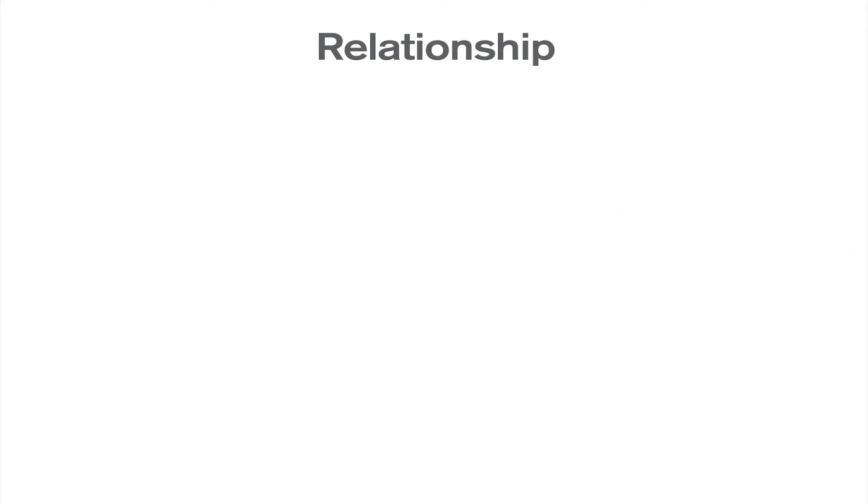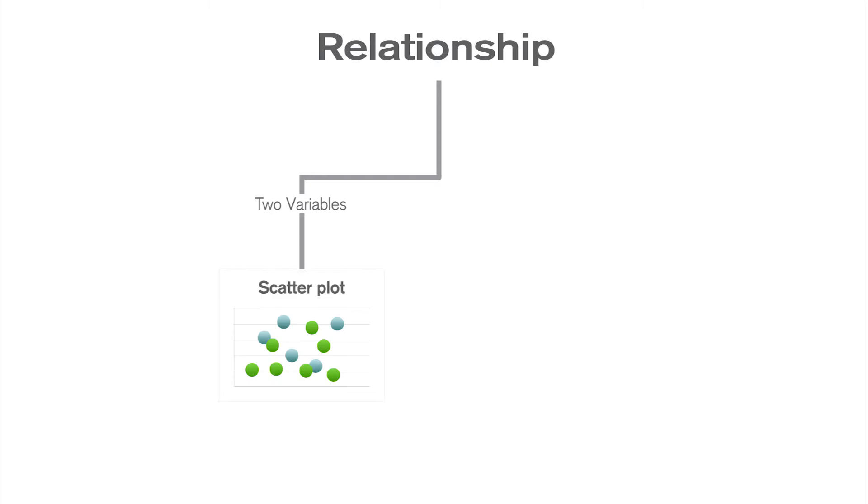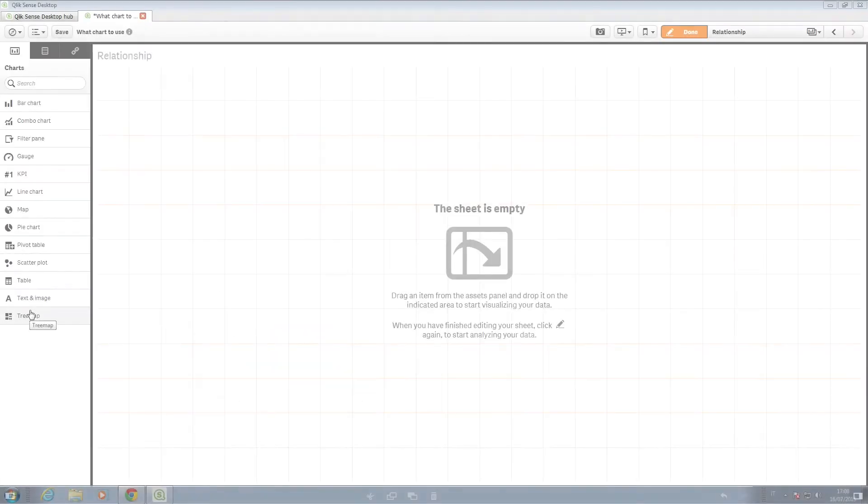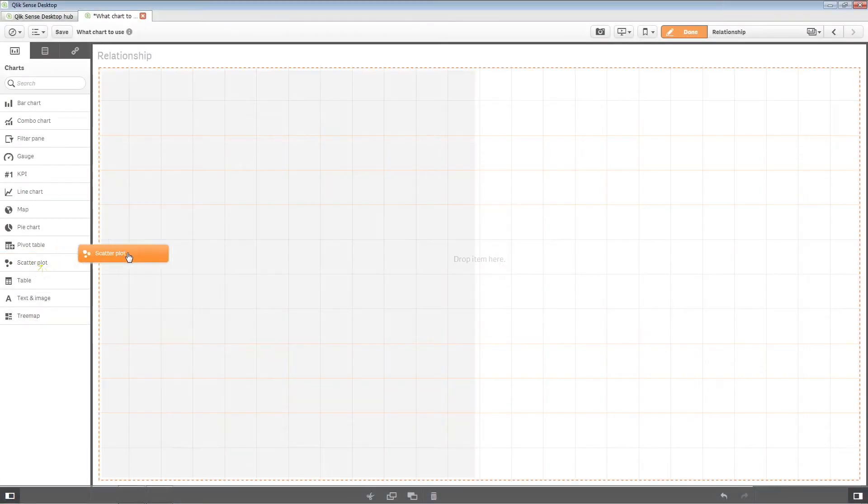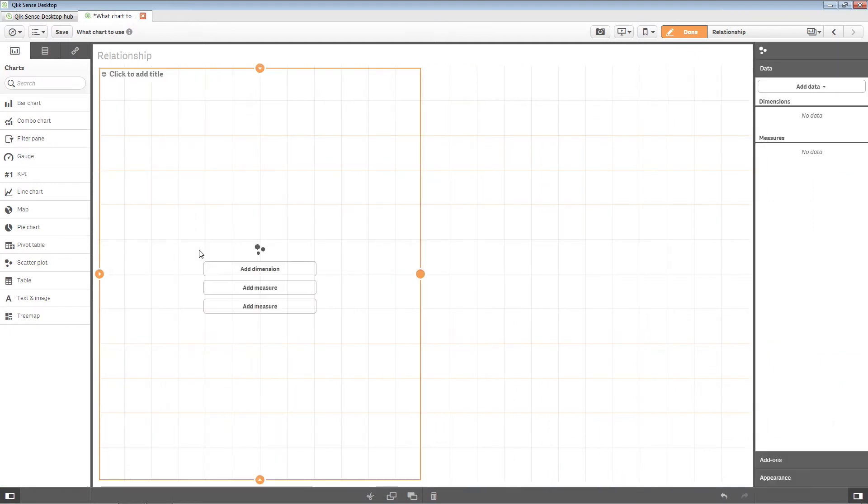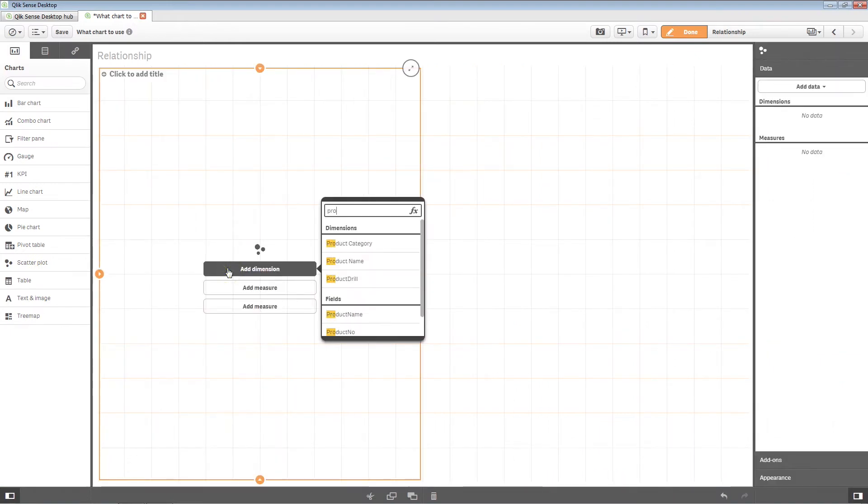The chart you select will depend on which variables you are analyzing. If you have two variables, you can use a simple scatter plot. For example, you can use a scatter plot to visualize the sales and margin by product category.